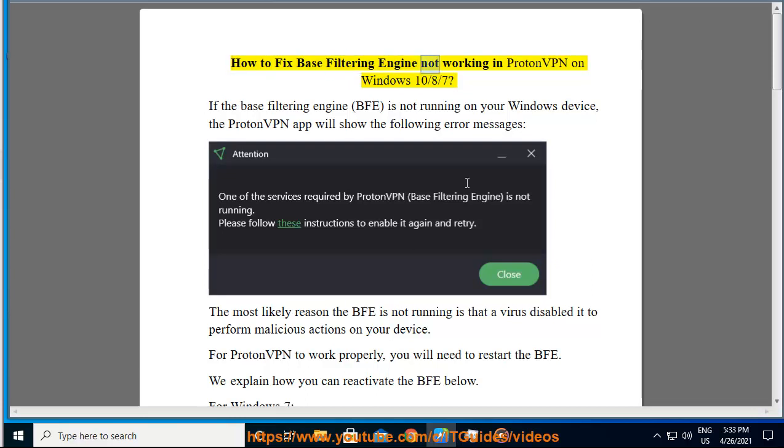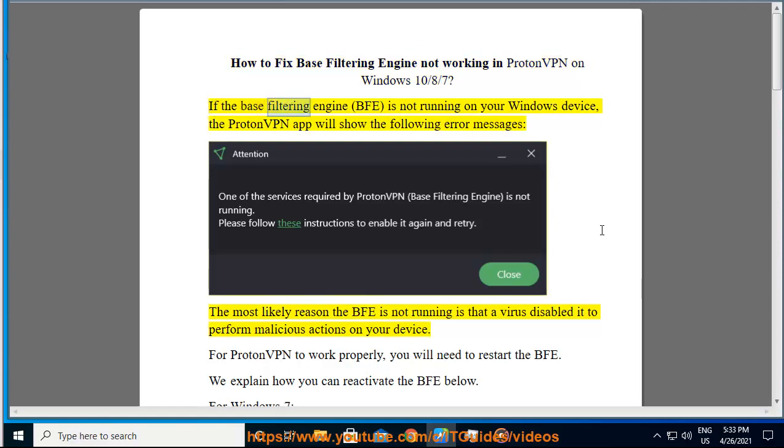How to fix base filtering engine not working in ProtonVPN on Windows 10/8/7. If the base filtering engine (BFE) is not running on your Windows device, the ProtonVPN app will show the following error messages.